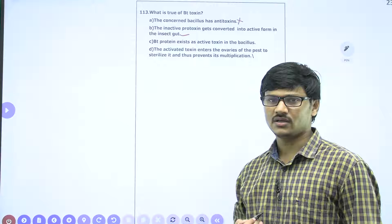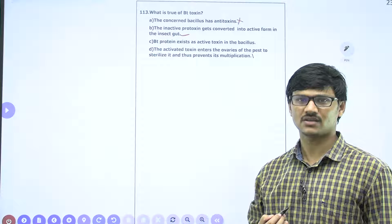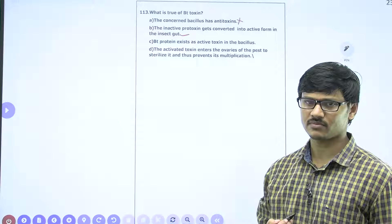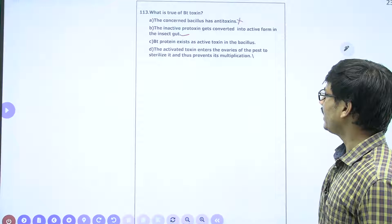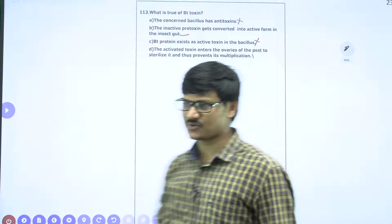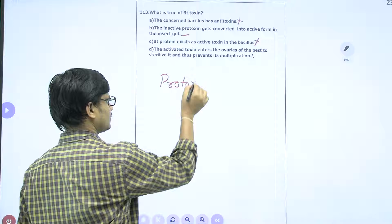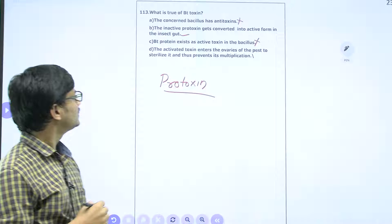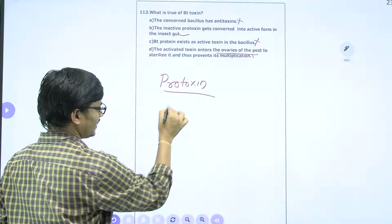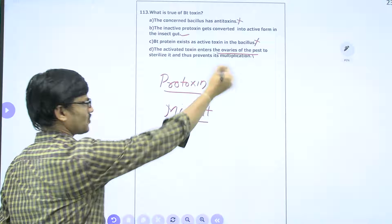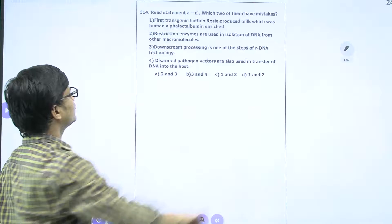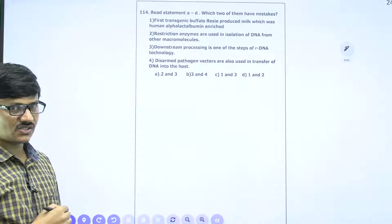Once insects like the cotton ball worm feed on the BT toxin, the toxin enters the digestive tract and reaches the gut region. In the gut region there is an alkaline pH, and that alkaline pH is enough to activate the protoxin into active toxin. So option B is correct. 'BT protein exists as active toxin in Bacillus' — no, it is in inactive form called protoxin — so C is wrong. 'The activated toxin enters the ovary of the pest' — it is not the ovary but the insect midgut. The correct answer is B.